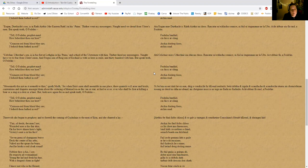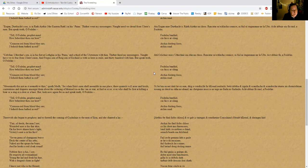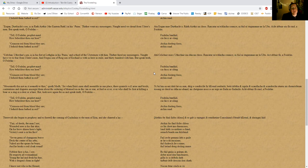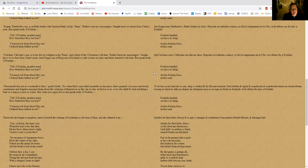'Tell, O Fedelm prophet maid, how beholdest thou our host?' 'Crimson red from blood they are; I behold them bathed in red.' What is wrong with me today? I'm so sorry. Maybe I should just start again. I probably won't start again—you're probably just going to get this as is, because I don't edit. Just bear with me. 'Me seemeth this not as it seemeth to thee,' quoth Maeve, 'for when Erin's men shall assemble in one place, their quarrels will arise—broils, contentions, and disputes amongst them about the ordering of themselves in the van or the rear, at ford or river, over who shall be first at killing a boar or a stag or a deer or a hare.'